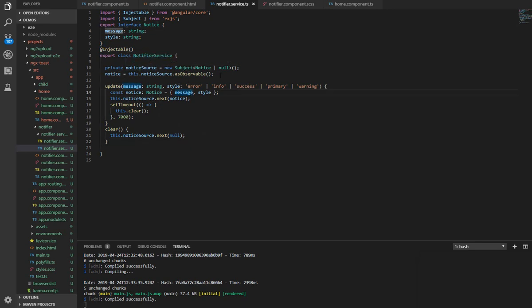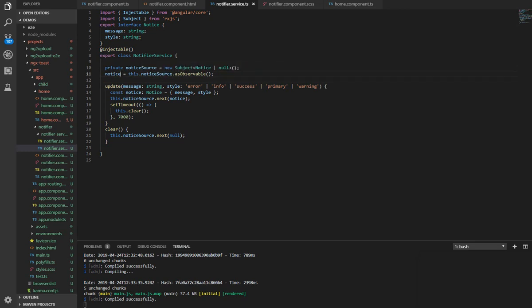Here we have a subject which is an observable, and we also have the notice which is an observable that we are going to subscribe in our notifier component to reveal the message.